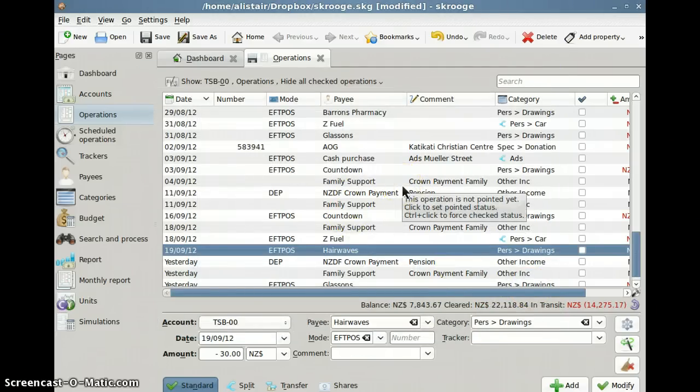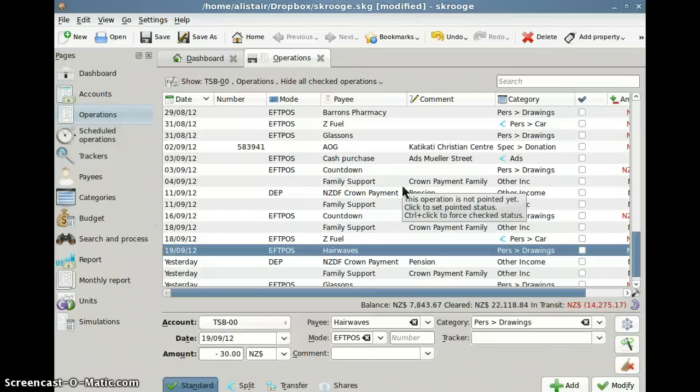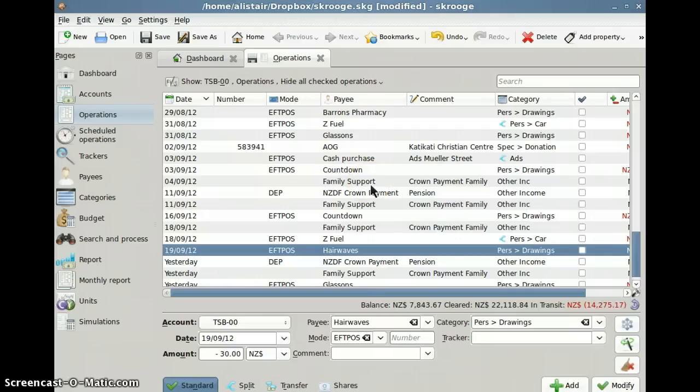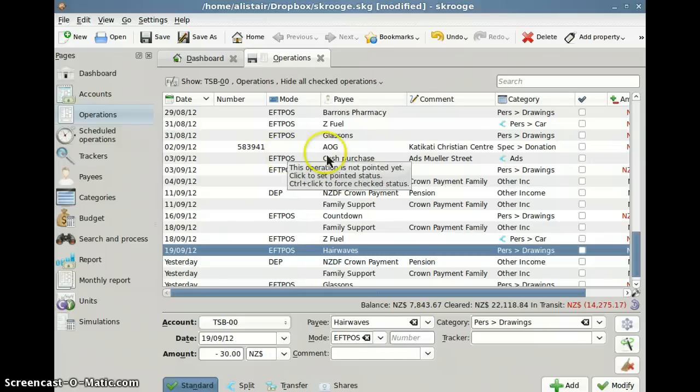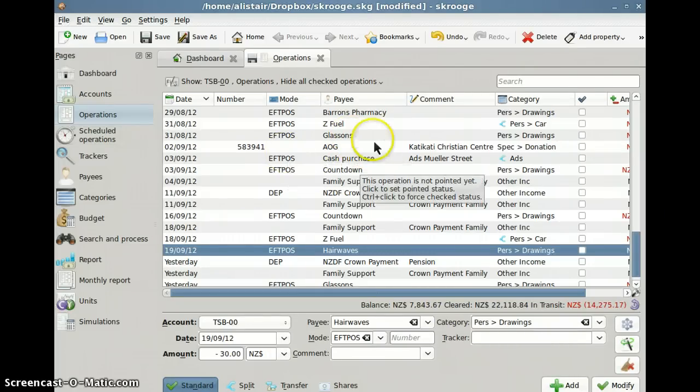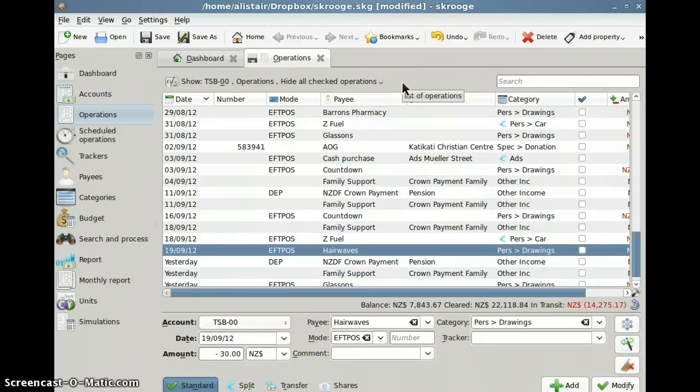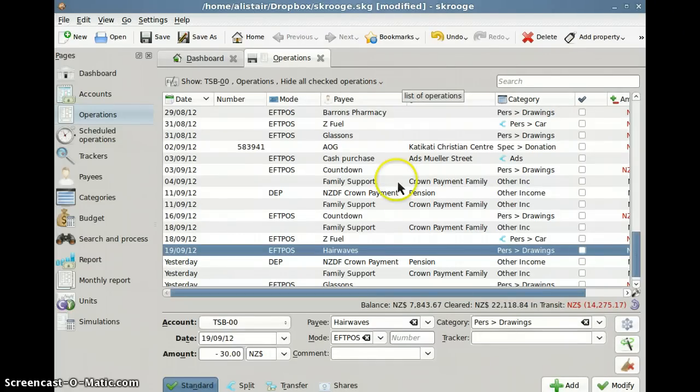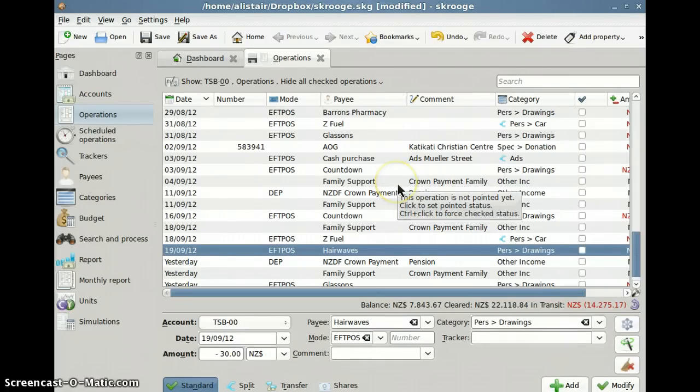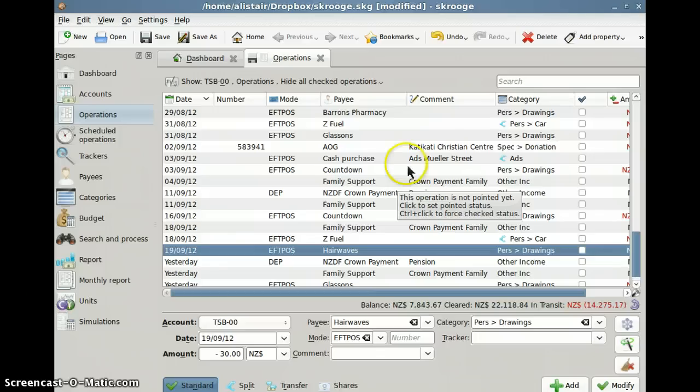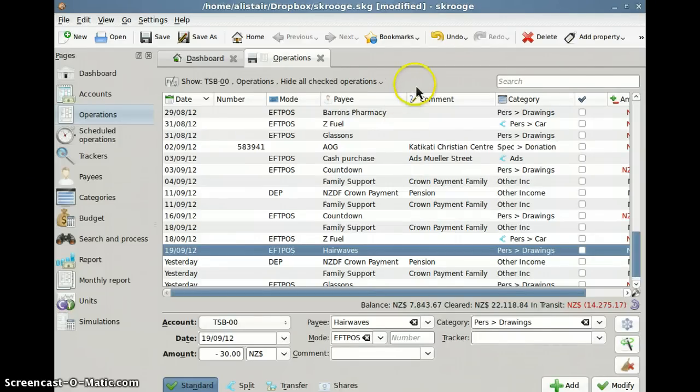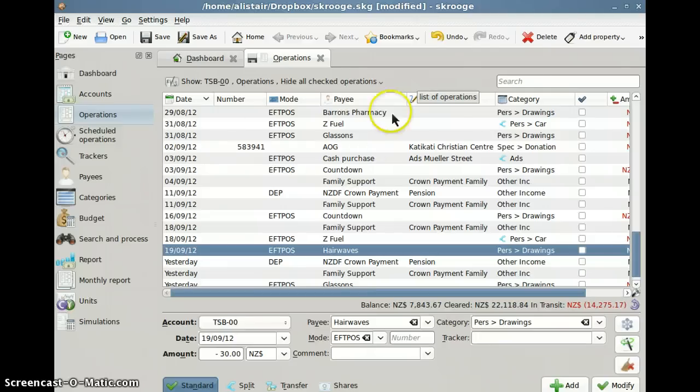Now the big downside of Scrooge is in the multi operating system support. You do need KDE for Windows accessory to run the software. And the disadvantage there is that not always the Windows version is up to date with the Linux and Macintosh versions. And if they're out of sequence, they may not necessarily use the same Scrooge file format.